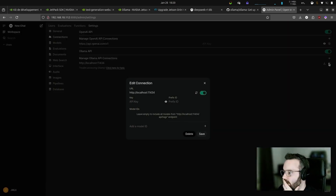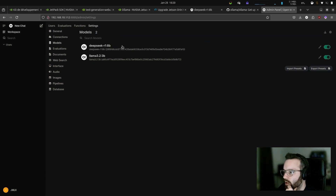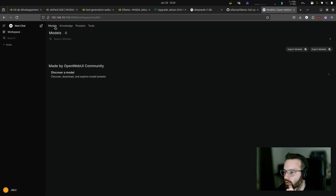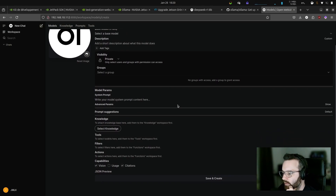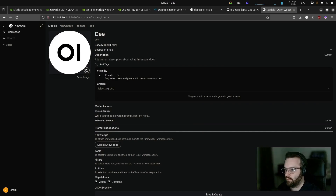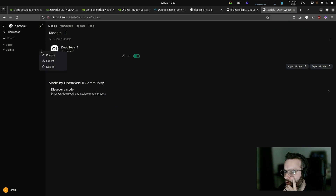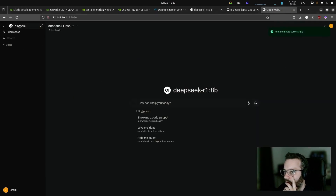Now that I have this, I'm going to have access to the models. Yes — Deep Seek is there! Going back to the workspace — search models. Deep Seek is listed as model one. New chat — and the request goes in.